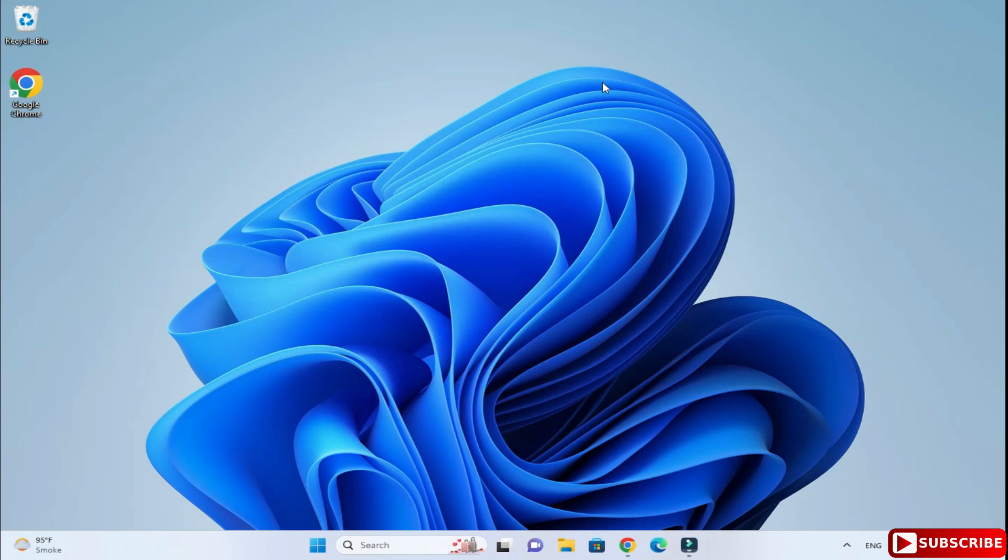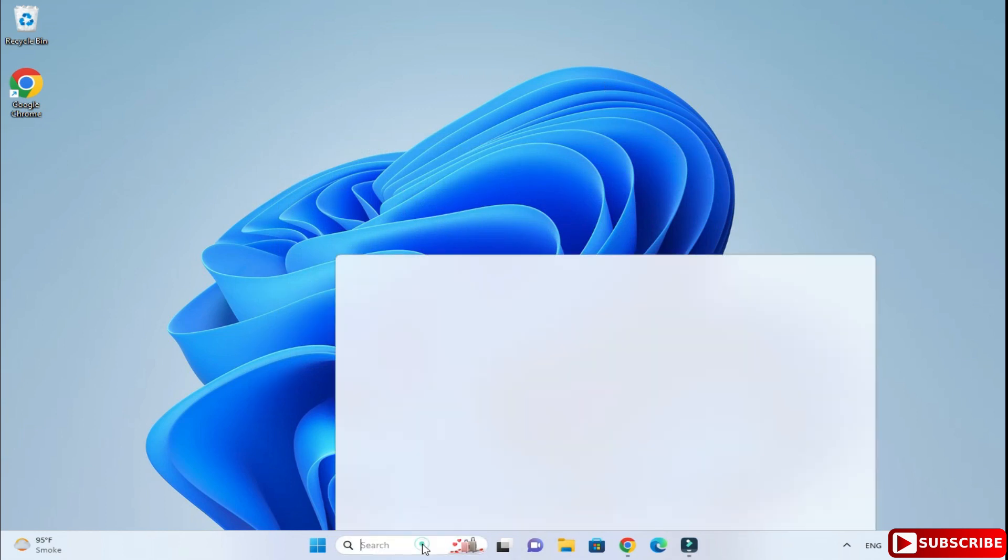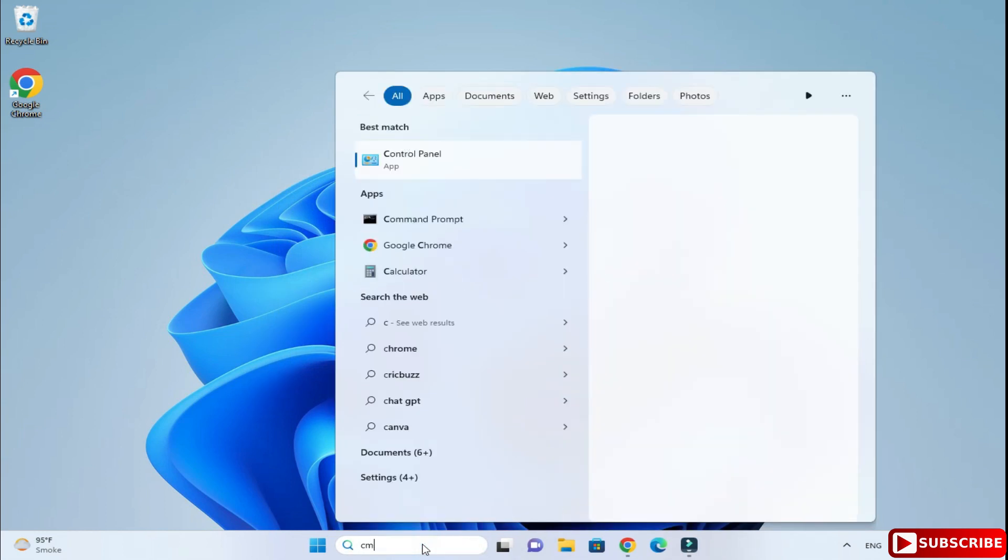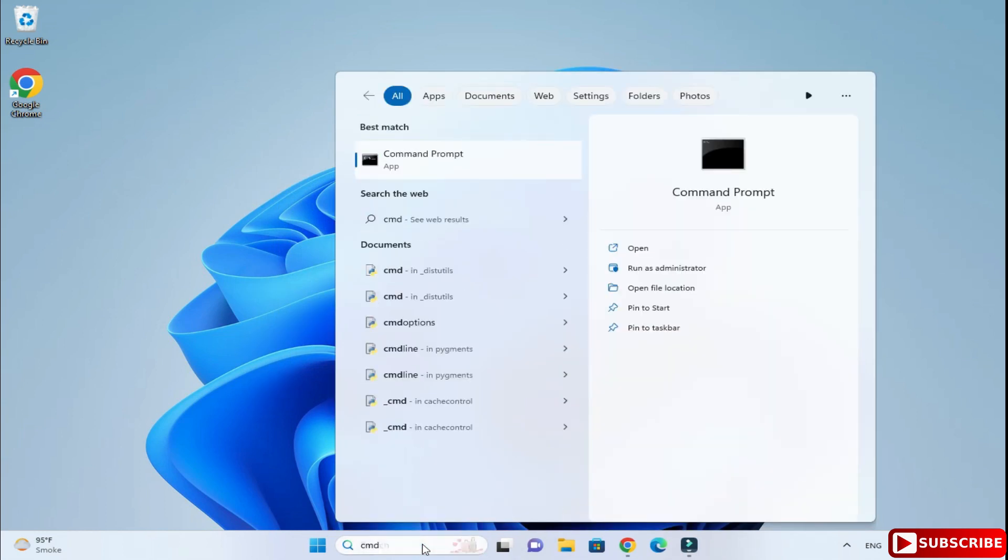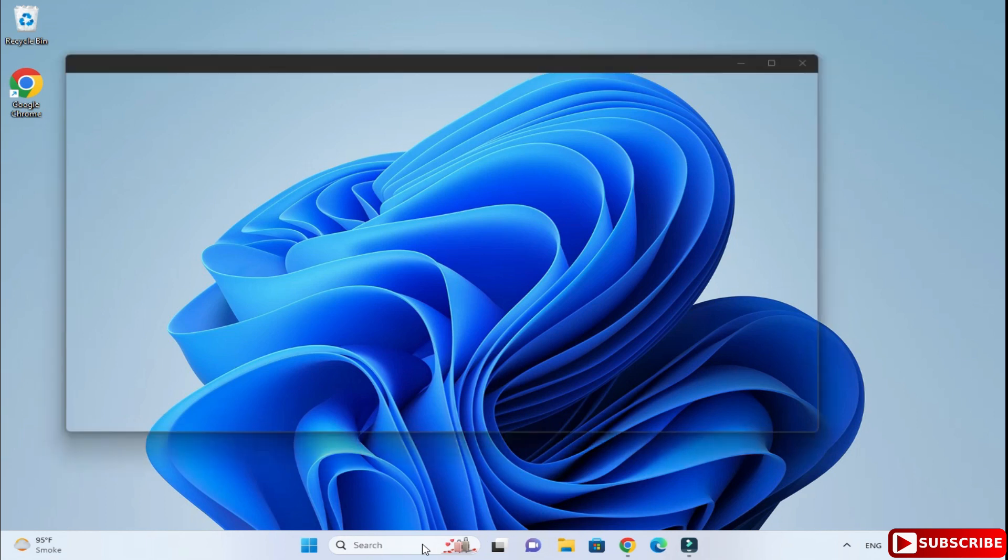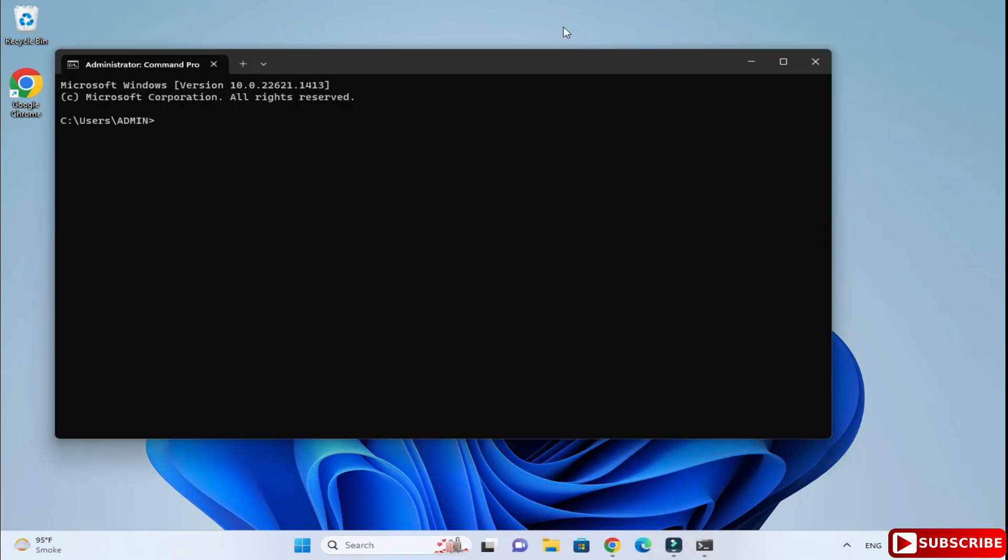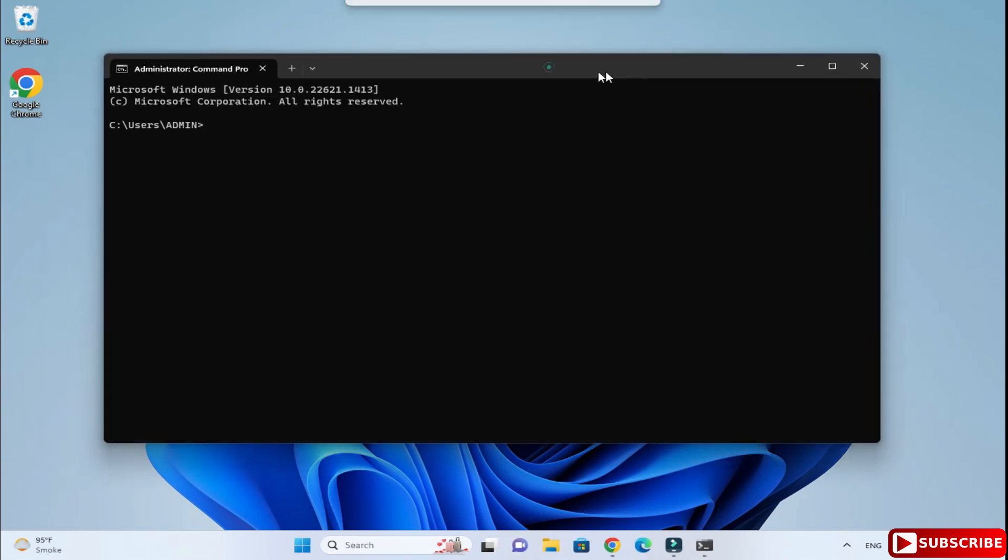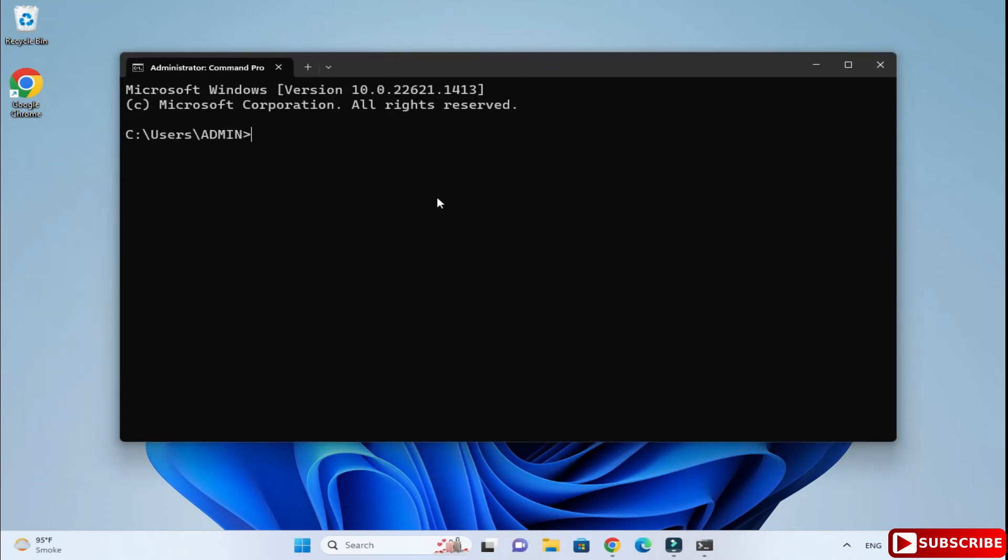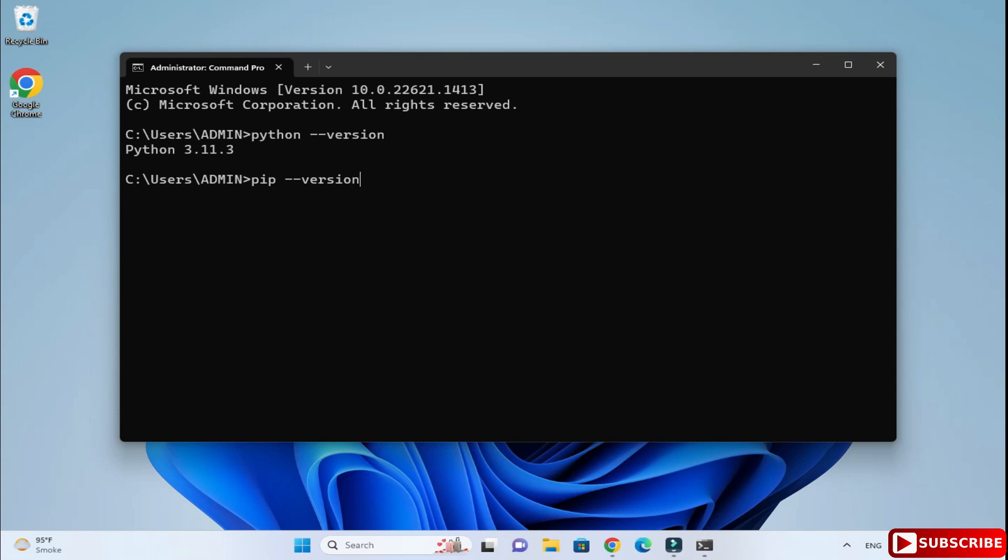Now after this, let's verify the installation. For that let's start the CMD. In search, just type CMD. Here we are going to verify the version, so for that: python space hyphen hyphen version. Here I am going to hit enter. You can see it is showing me Python 3.11.3. You can verify pip: pip space hyphen hyphen version.